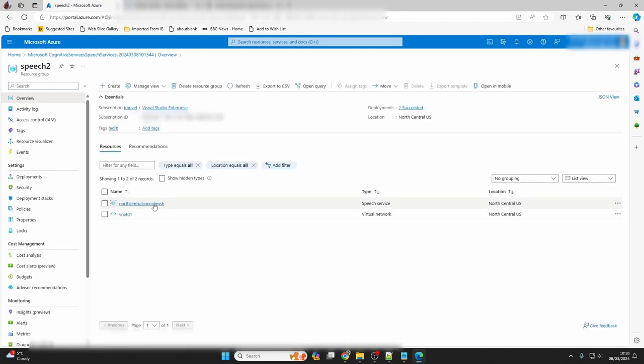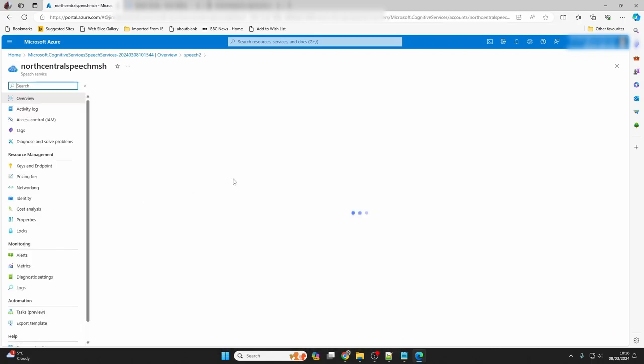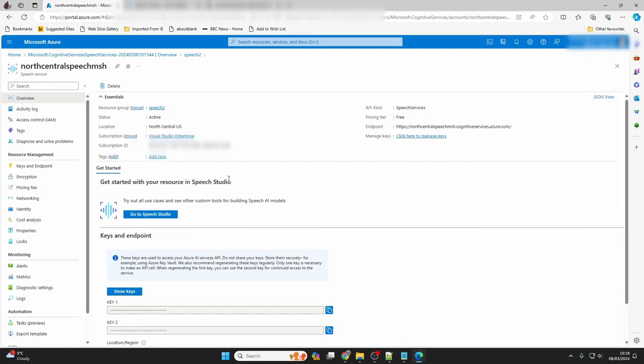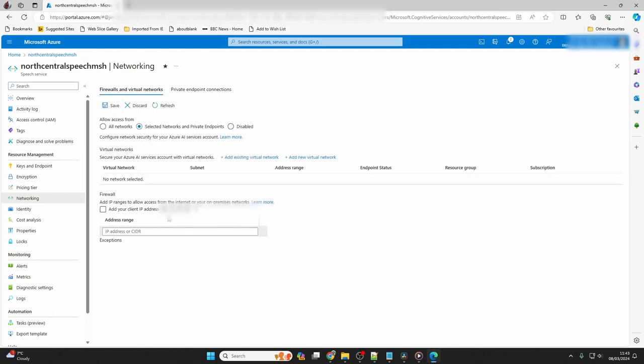Once you can see your speech service, click on it. Here you'll see some details about your speech service in the overview page. Next, I'll take you through setting up the network restrictions. So click on networking, and on this page, we want to choose selected networks and private endpoints. And where it says firewall at the bottom, click on the box next to add your client IP address, and then click save at the top.